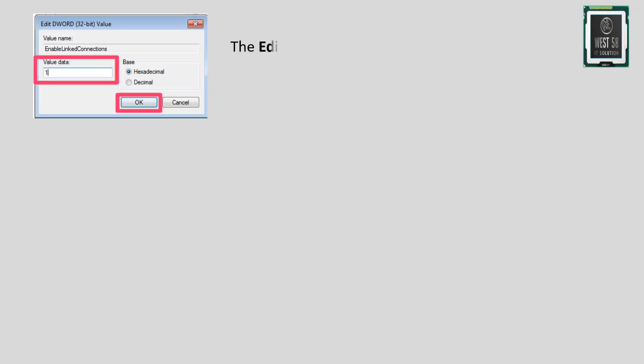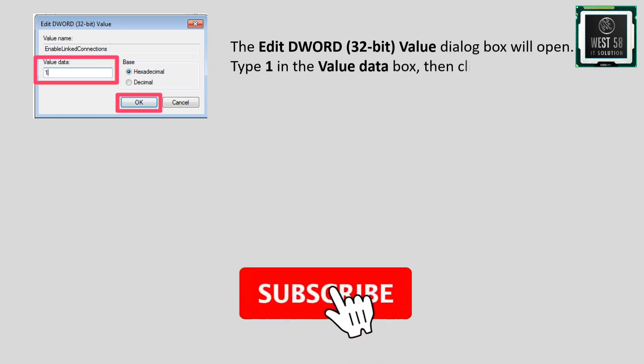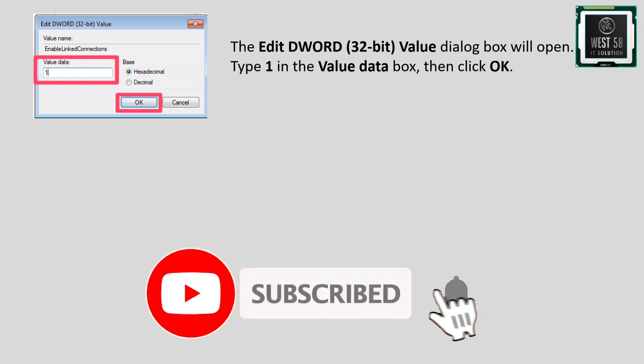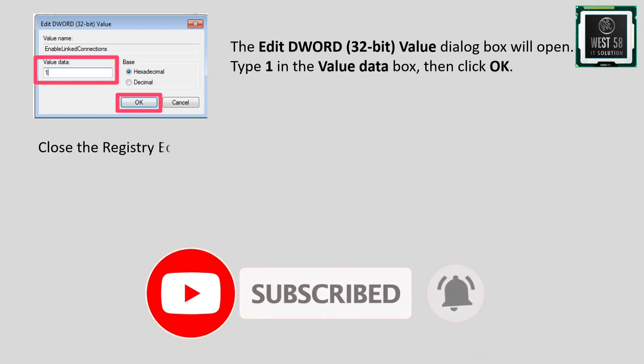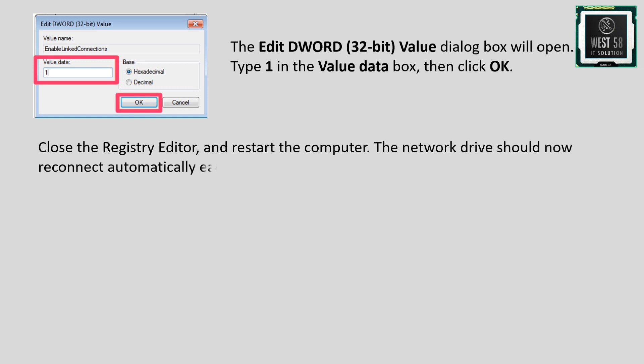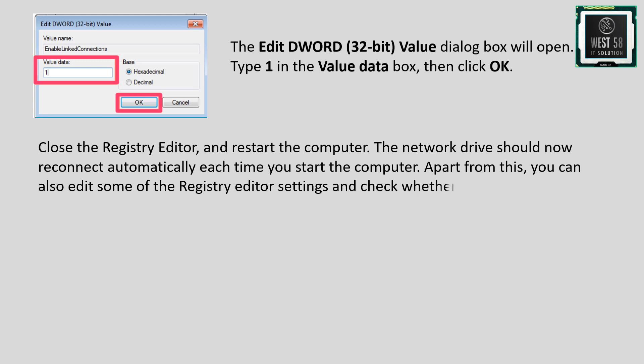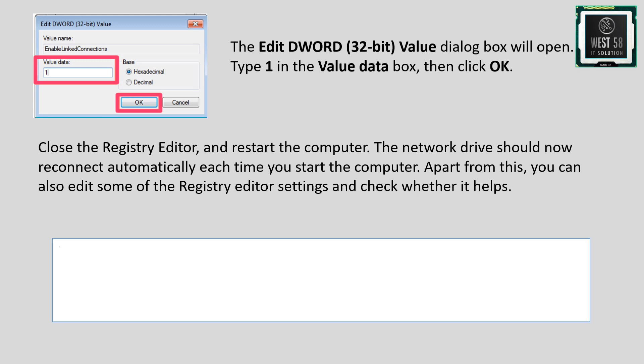The Edit DWORD (32-bit) Value dialog box will open. Type '1' in the Value data box, then click OK. Close the Registry Editor and restart the computer. The network drive should now reconnect automatically each time you start the computer. You can also edit other Registry Editor settings to check if it helps.